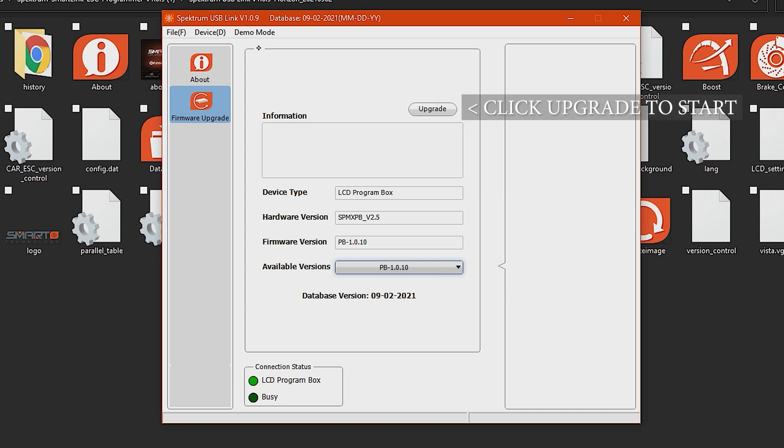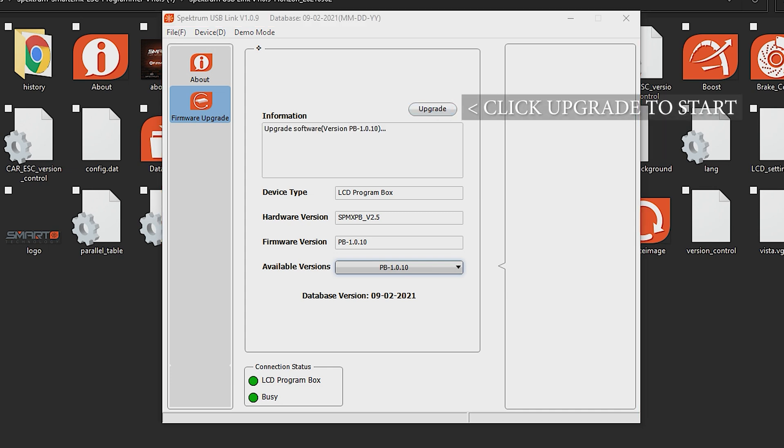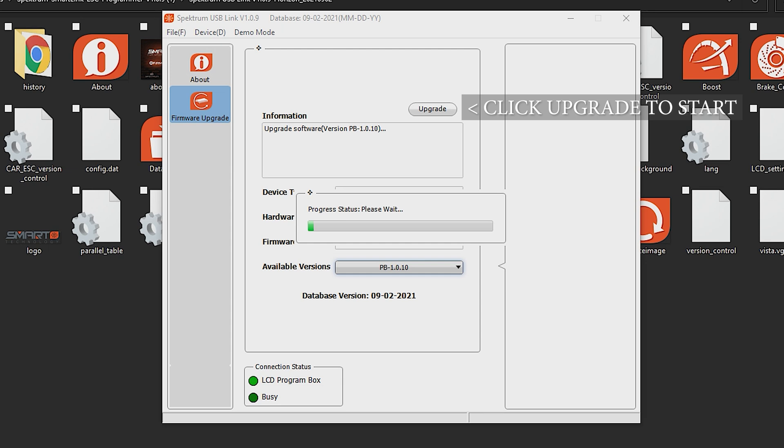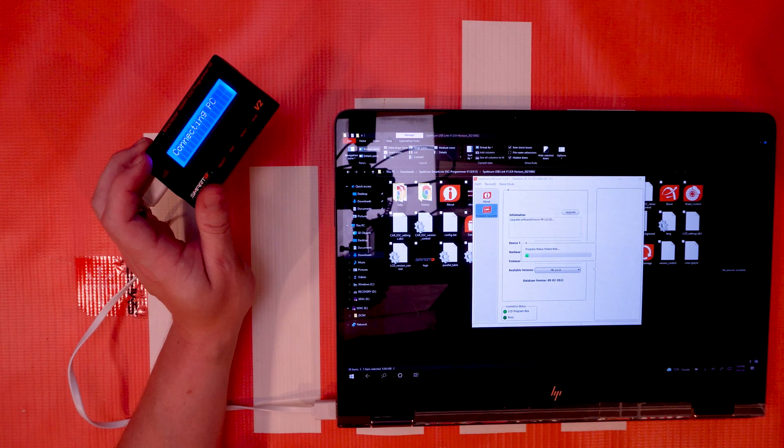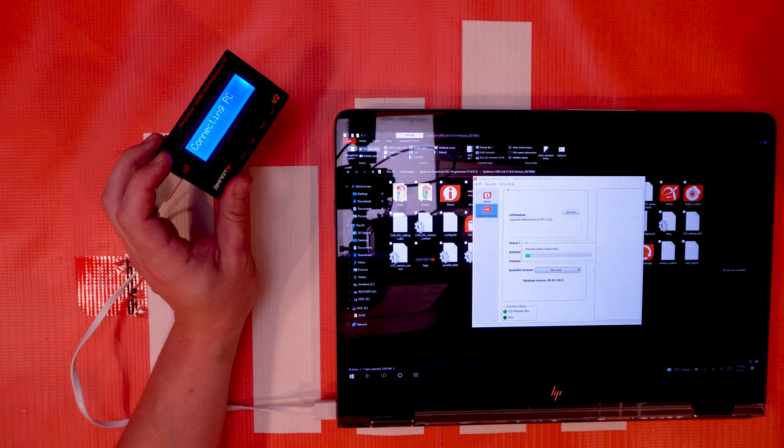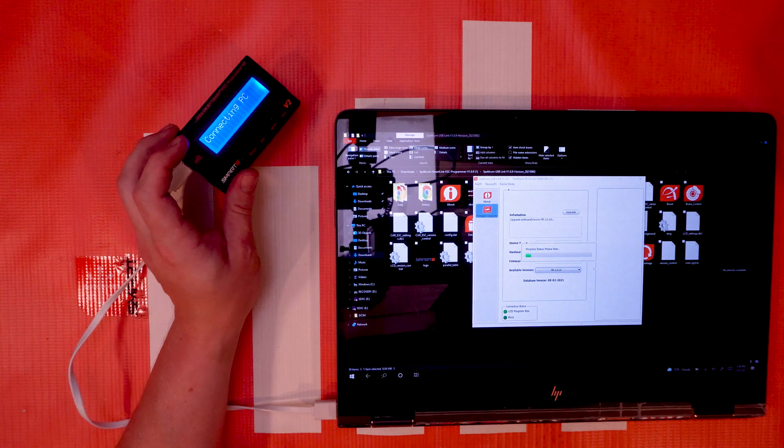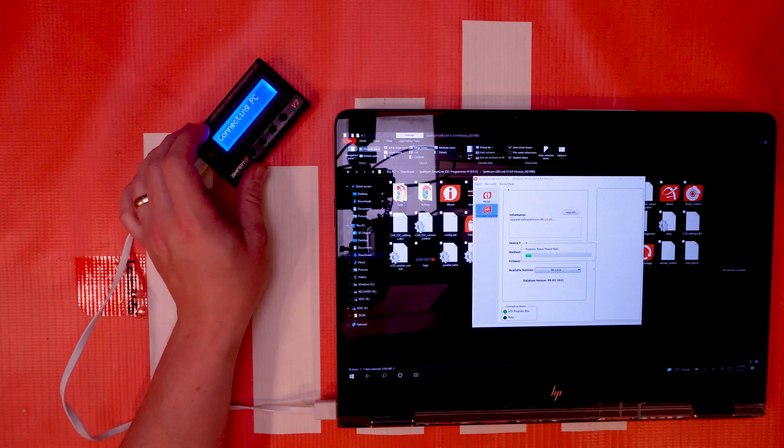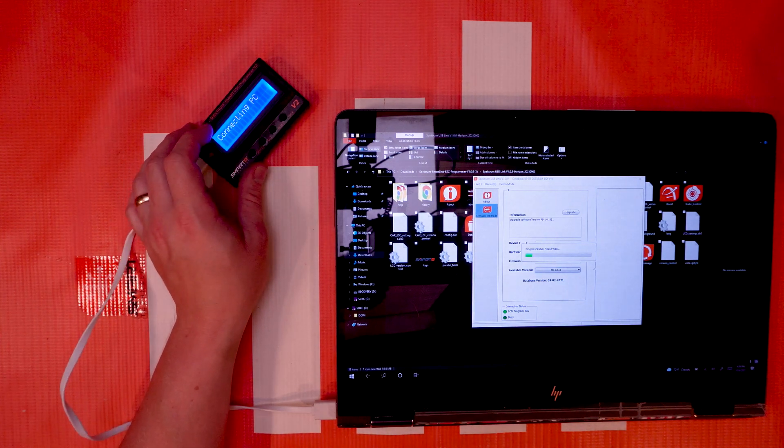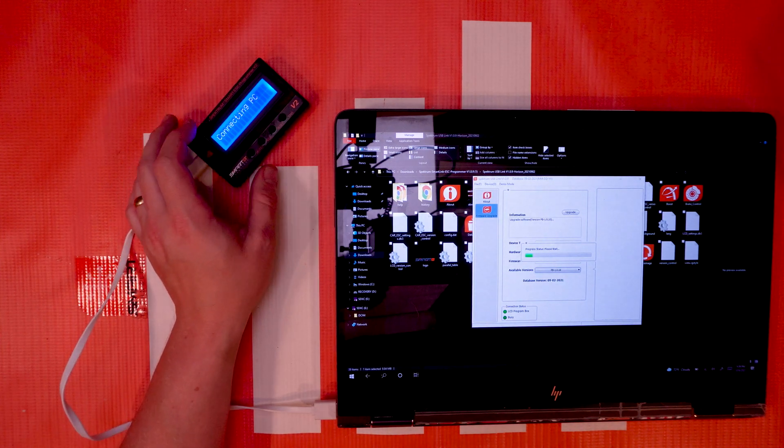We're gonna tap on upgrade and it's gonna go through an update process. You'll get this loading bar. It's gonna take a good two or three minutes to get through. Just let it complete. Don't unplug the programmer box and you should be good to go.